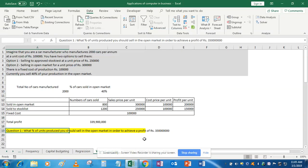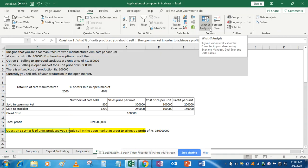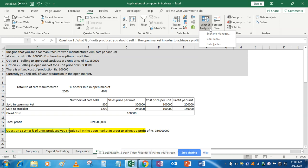Hello class. In this tutorial we will learn about the What-If Analysis tool. Under the Data tab you will find this option — What-If Analysis — and it consists of three parts: Scenario Manager, Goal Seek, and Data Table.